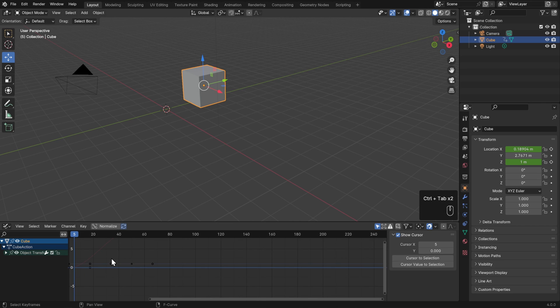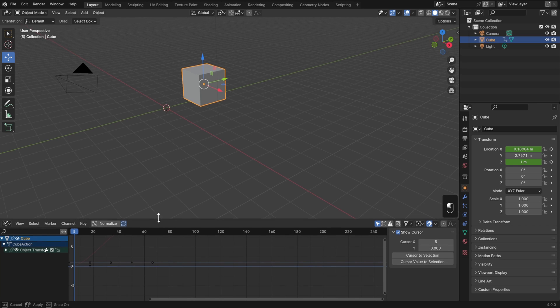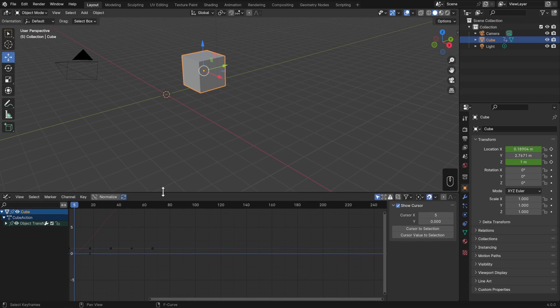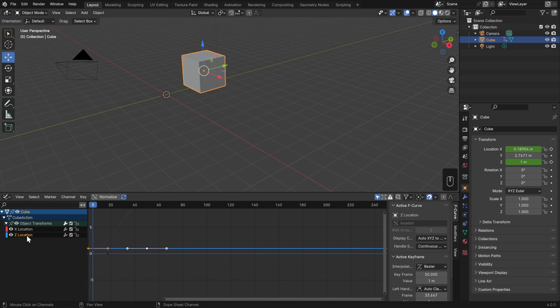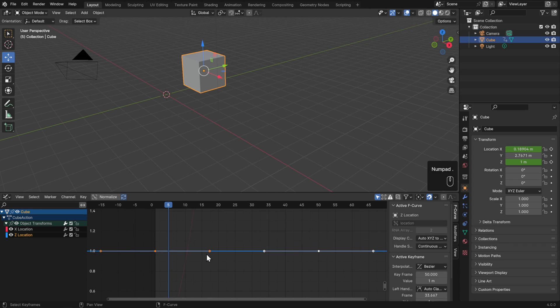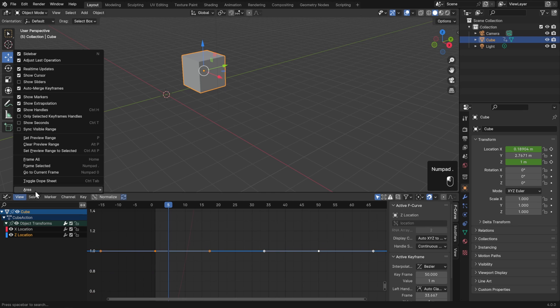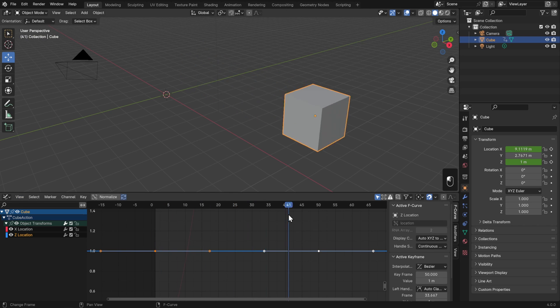Now if you've never worked with animation curves, I can understand that it can be a little bit intimidating, but the way that it works is actually super simple. Here I'll give myself a little bit more space to work, and I'll expand our Object Transforms so that we can see our Z location. If we double-click on that and hit Period on our number pad to Frame Selected—or go to View and Frame Selected—then we'll see that we have a flat line for the Z location because there's no change whatsoever.